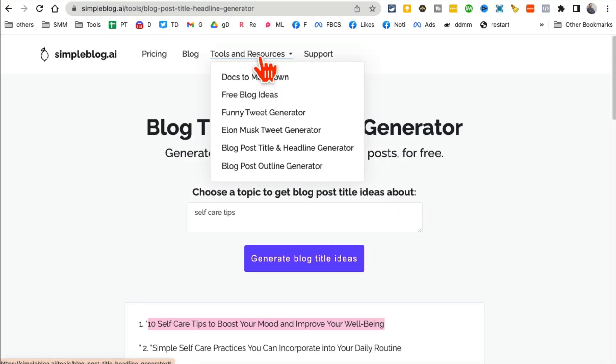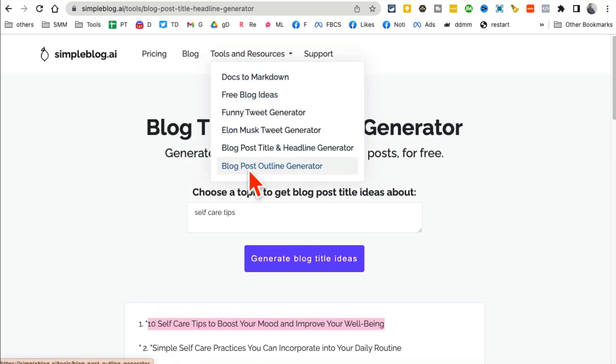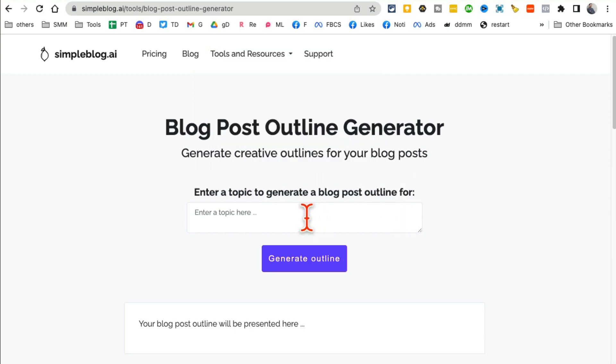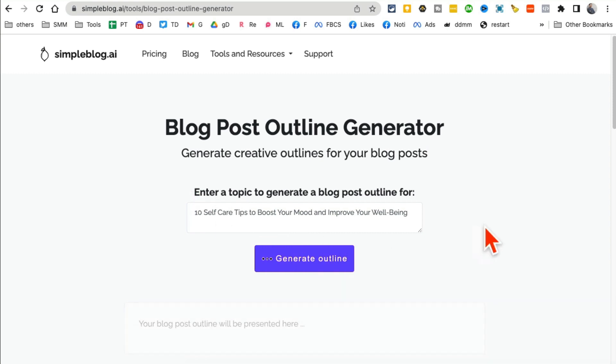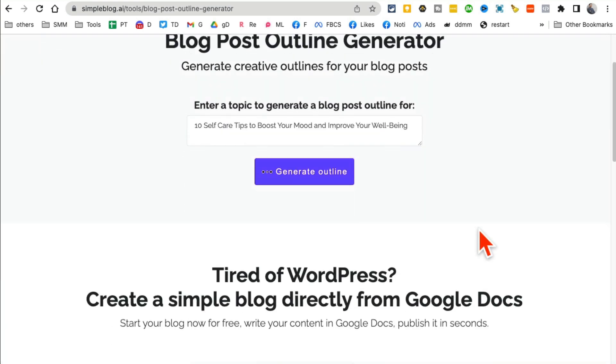I like the blog post outline generator. So let me put that here and then click the outline. So not only will it give you the headlines or the titles, click-worthy titles for your blogs or videos, you can also have it create an outline.